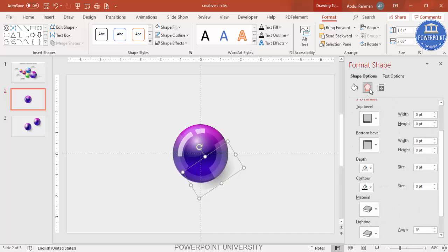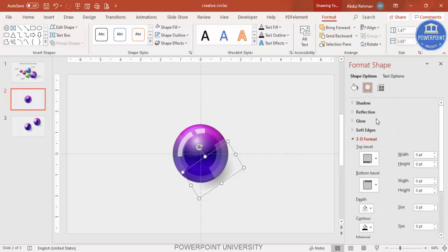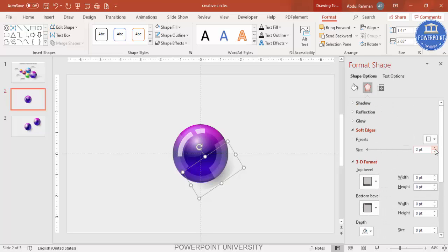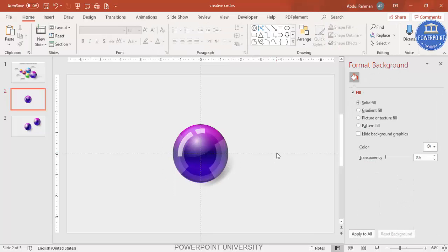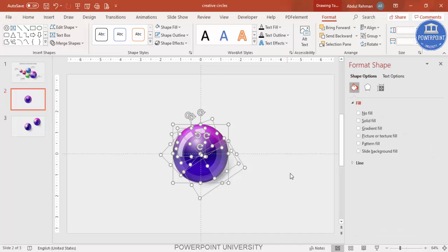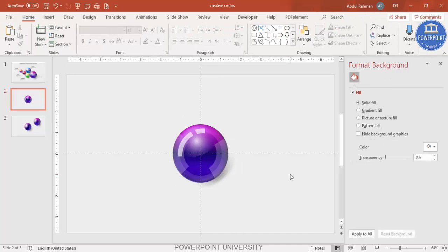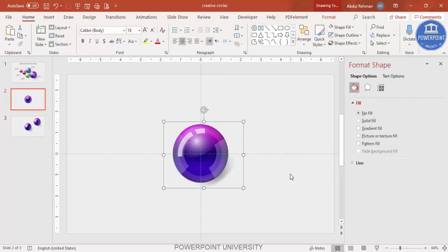Under Effects, go to Soft Edges and increase the soft edges value so it looks like a soft shadow. Once everything is done, press Ctrl+A to select all and Ctrl+G to group all the shapes together.